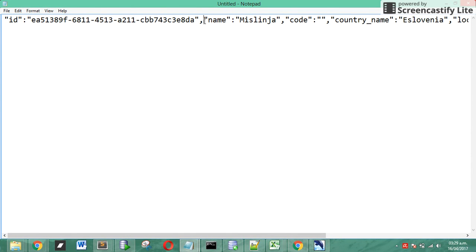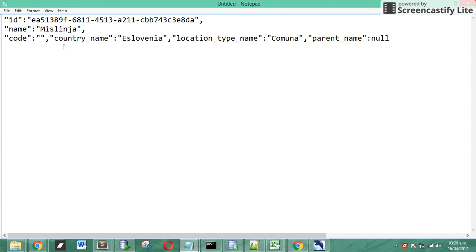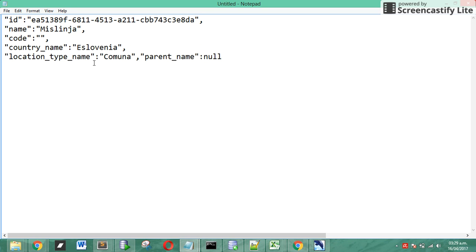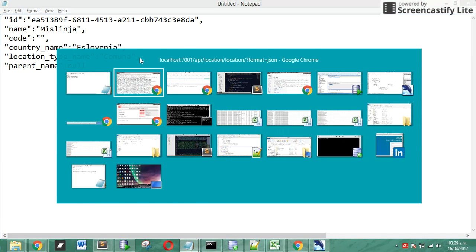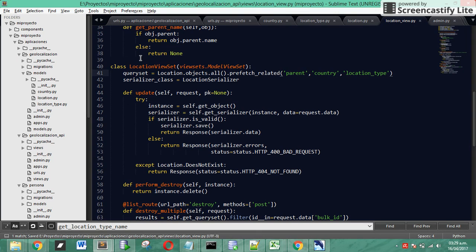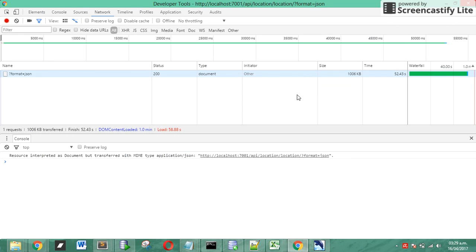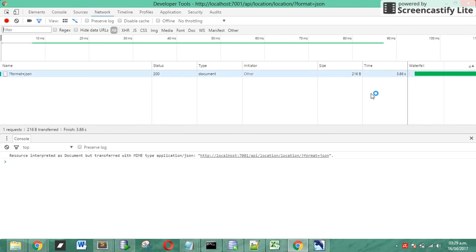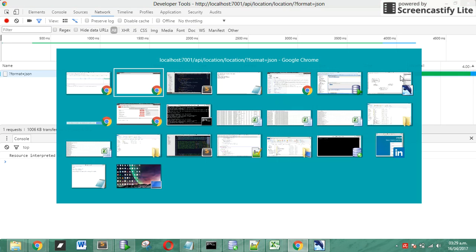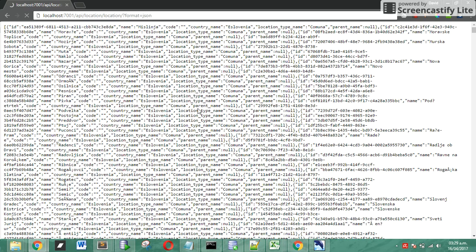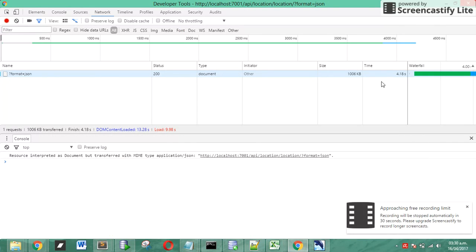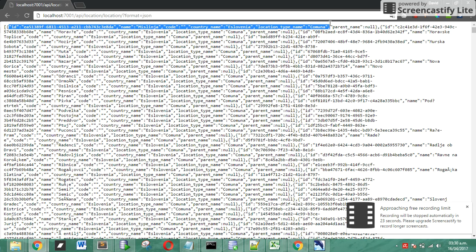In this case we have the ID, the name, the code, country name, the location type name and the parent name. We have one, two, three, four, five, six fields, the six fields that we call in the serializer. We save the viewset and now we open the console and let's see how many time we are going to have. The time is pending, and that's it, four seconds.